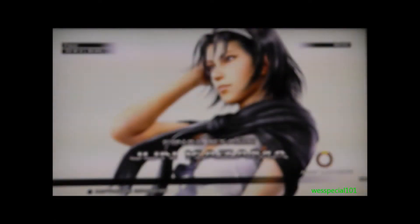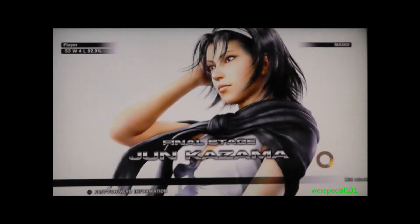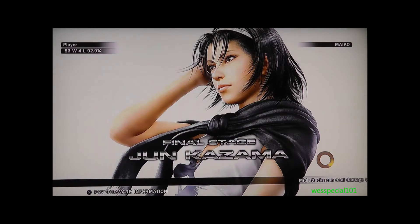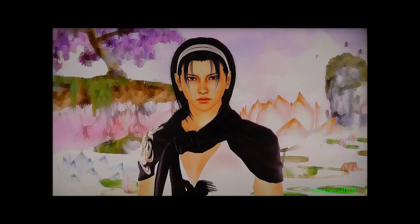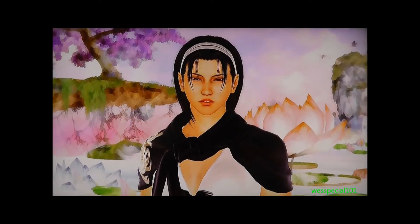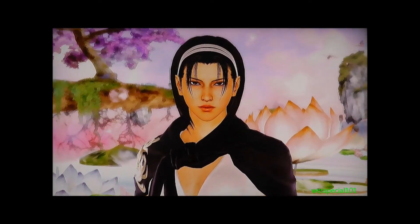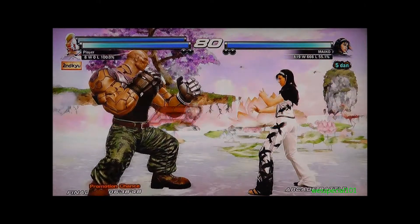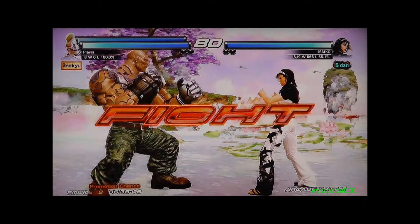Get ready for the next battle! Round 1. Fight!